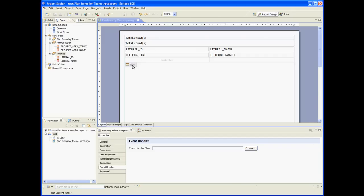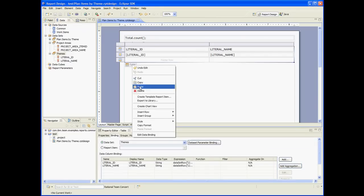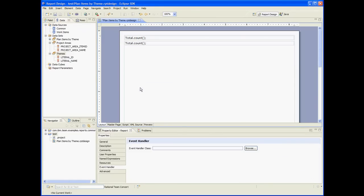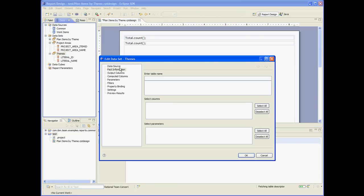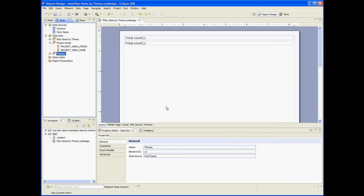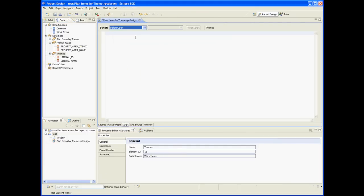Let's delete this table — we don't need it anymore. Let's edit the themes dataset script. So before we open it, we'll create the map object.